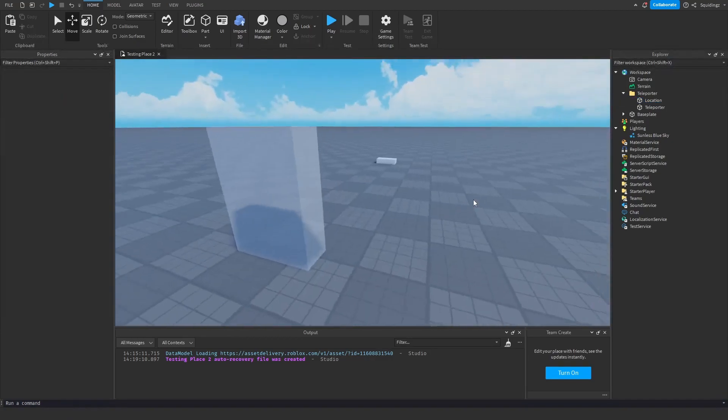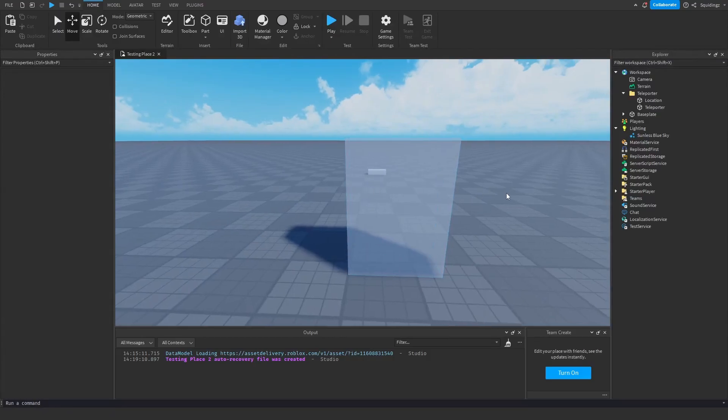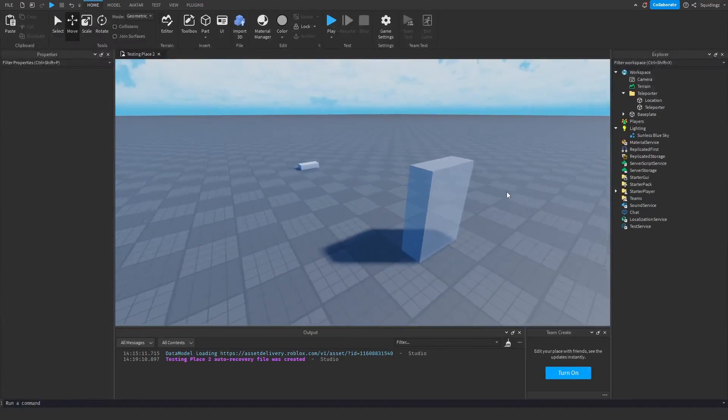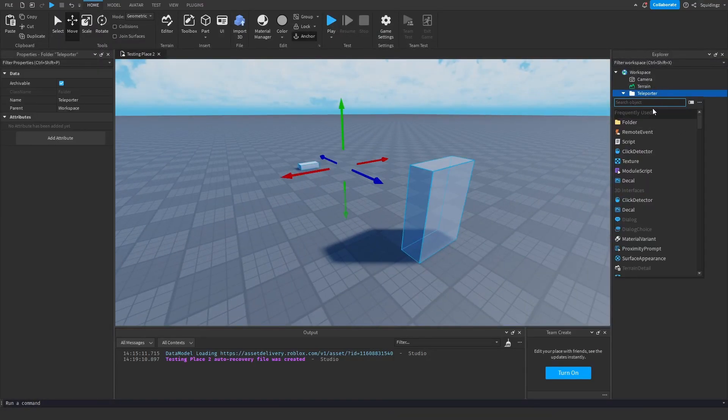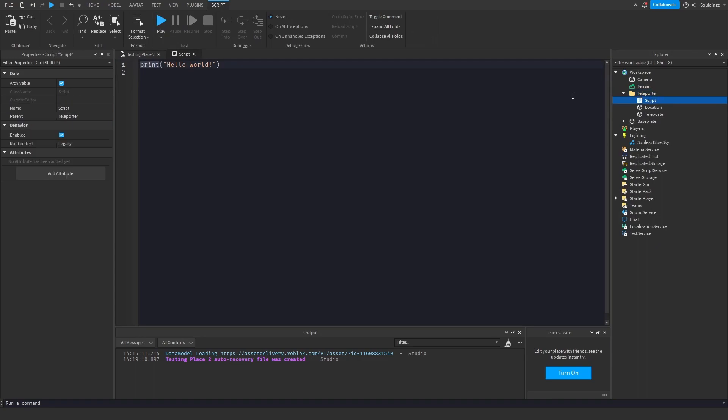Right, so now we can start scripting our teleporter. So the first thing we want to do is insert a script in this teleport folder and I'm just going to call this script teleport script.